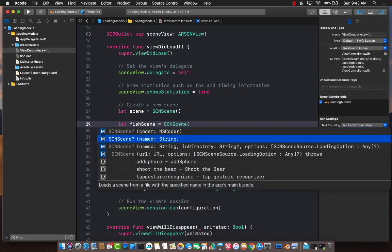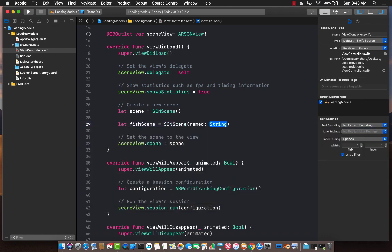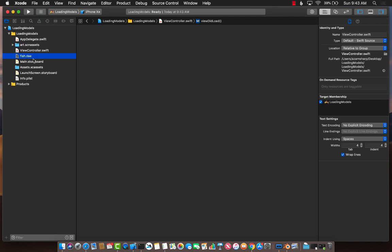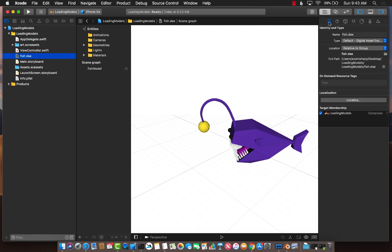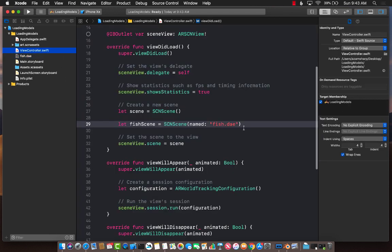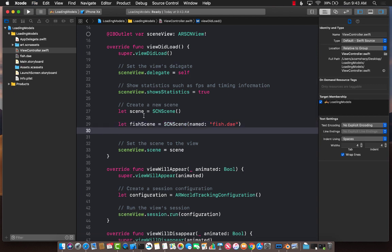Let's go ahead and load the fish scene. I'm going to load fish scene equals to SCN scene. We will provide the name of the file. The file name in this case is fish.dae. Make sure that the fish.dae is part of the target. Select the file, go over here to the first one, which is file inspector. This is very important that the target membership is actually checked. Sometimes Xcode will add the file to the project, but never really adds it to the target membership, which means if you run your code, it will never see that file.